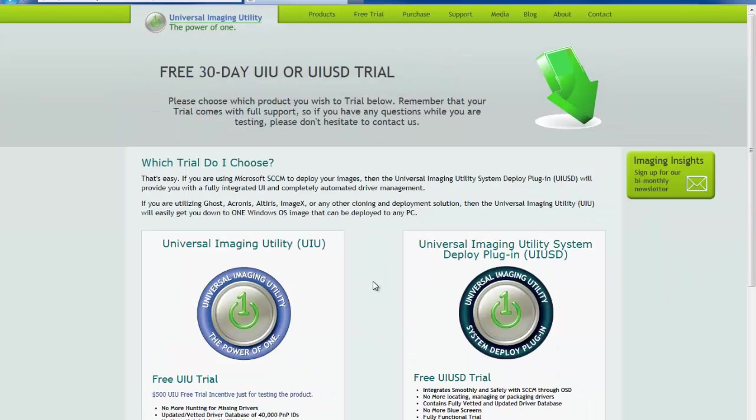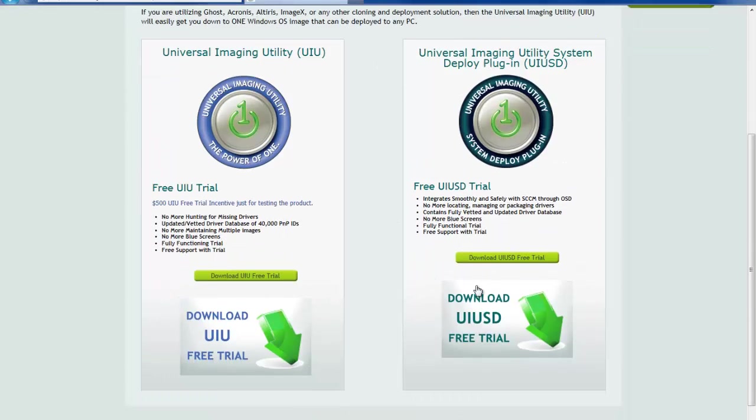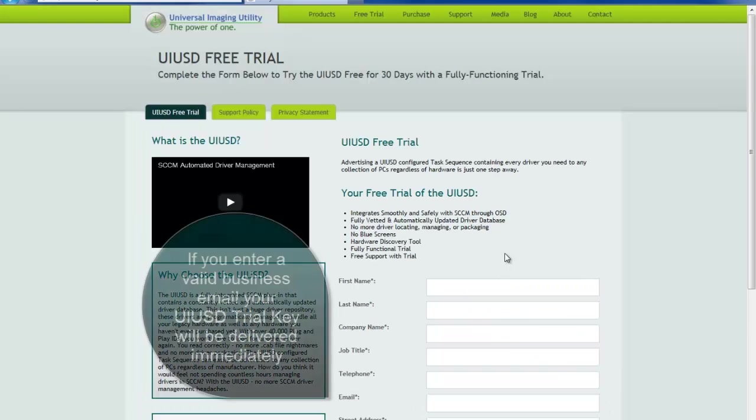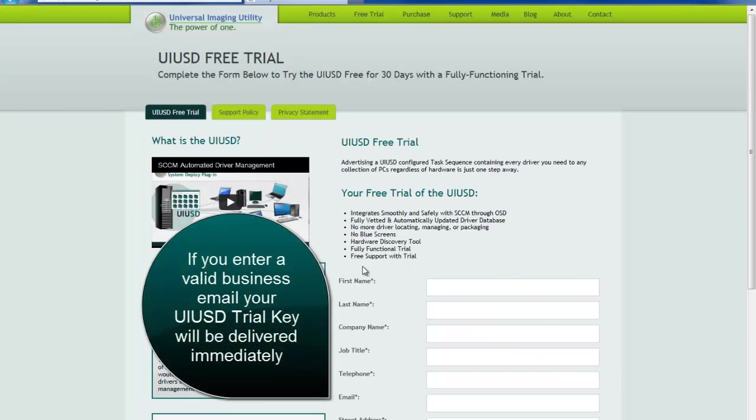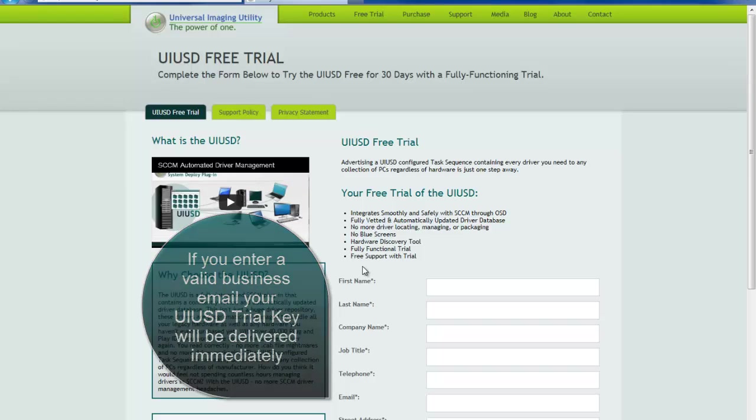Select the UIUSD portal and enter your information. A sales associate will promptly review your submitted information and contact you shortly with your credentials for download.